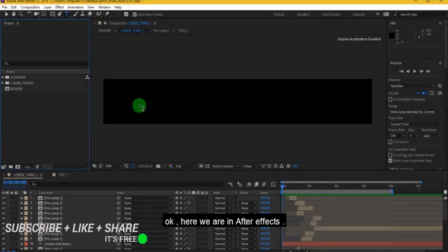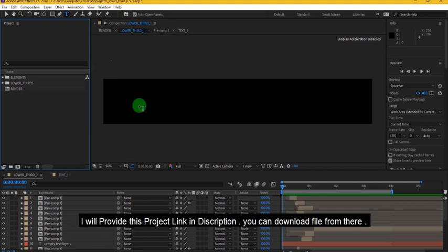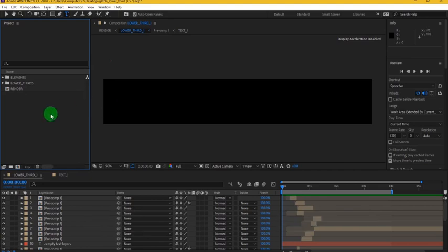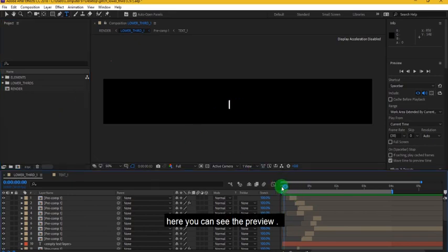Ok, here we are in After Effects. I will provide this project link in description. You can download file from there. Here you can see the preview.